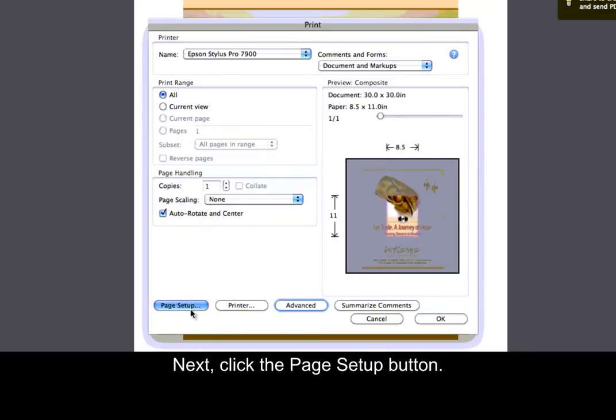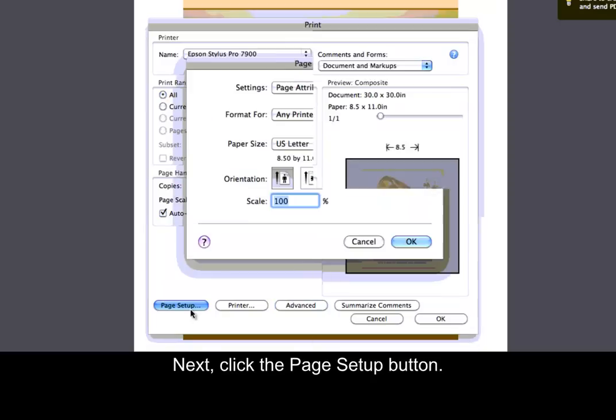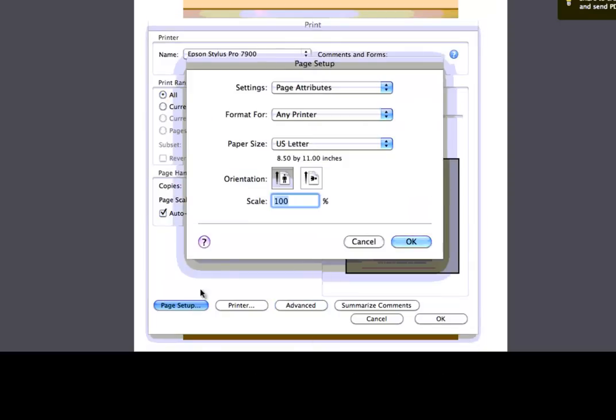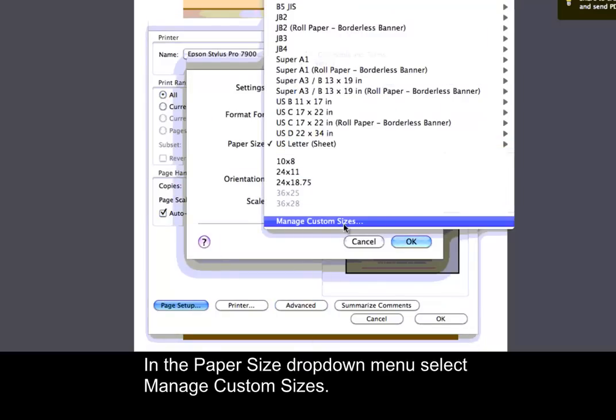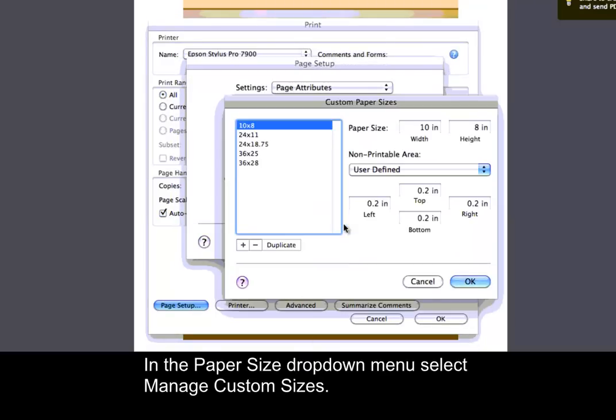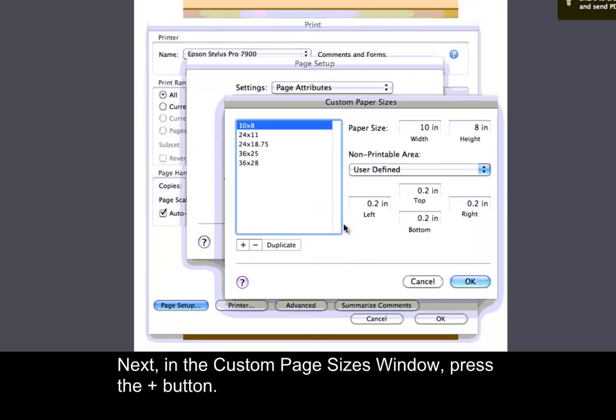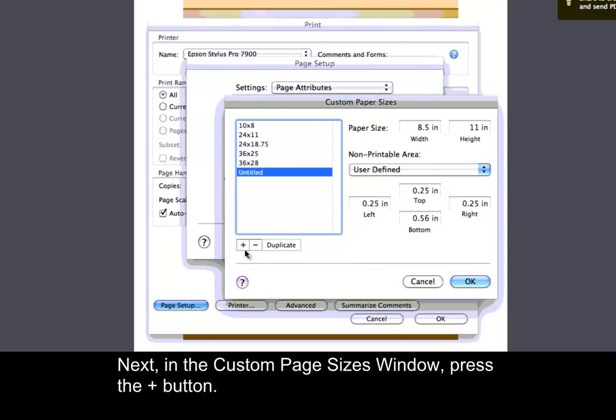Next, click the Page Setup button. In the Paper Size drop-down menu, select Manage Custom Sizes. Next, in the Custom Page Sizes window, press the Plus button.